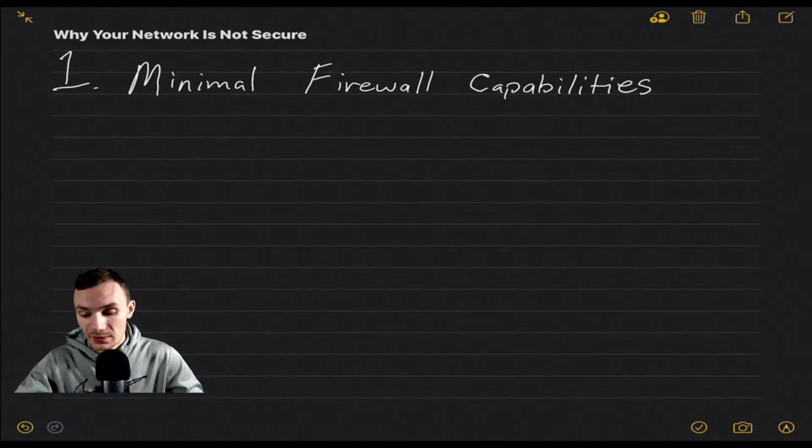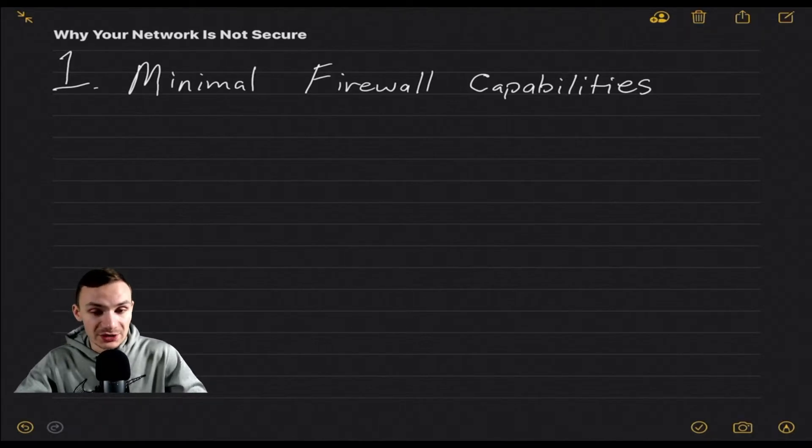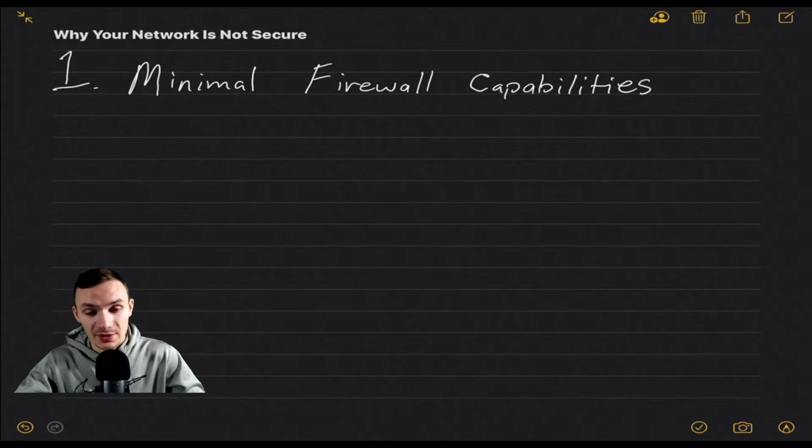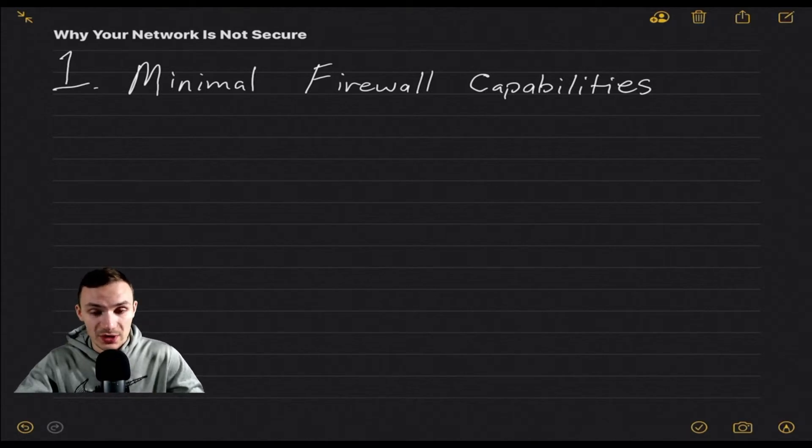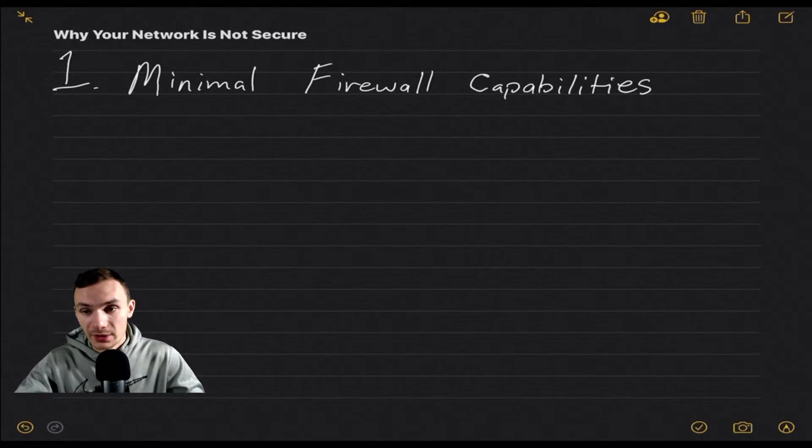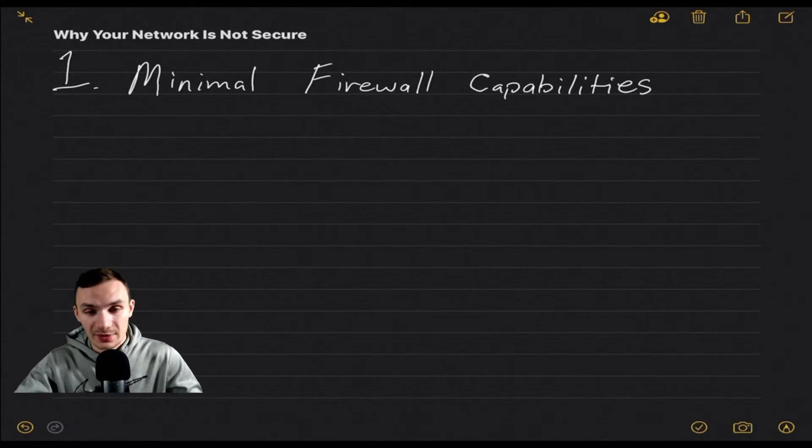And so a router actually is a three-in-one device: it's an access point, a switch, and a router. It does have firewall capabilities, but when I talk about a router, that's what it is.